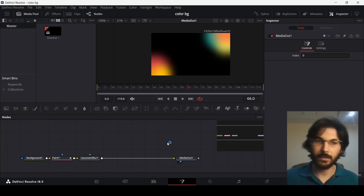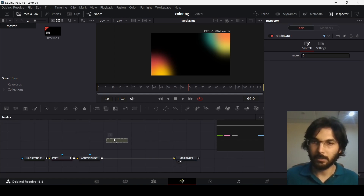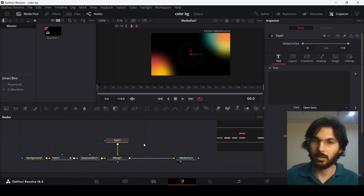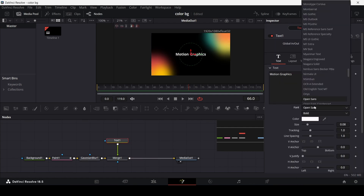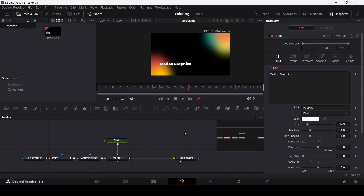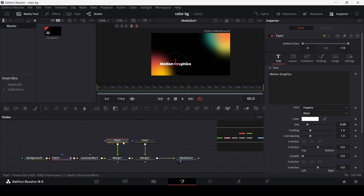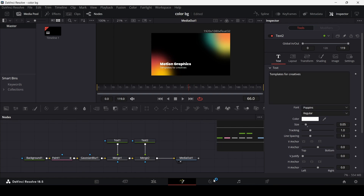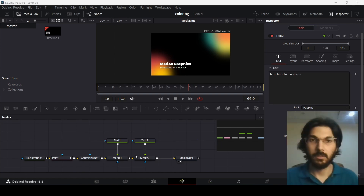Basically, this is how you can create these amazing backgrounds for your motion graphics. Now we can simply add in a text node connected with the Gaussian blur, and we will have this merge node as well. I'm going to add in another text and just copy the settings from here and paste them as base settings.